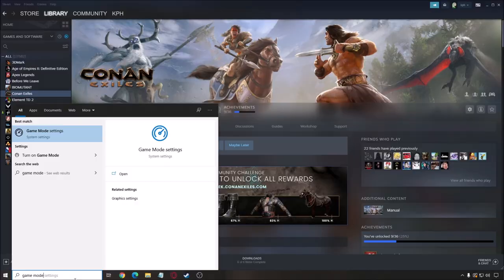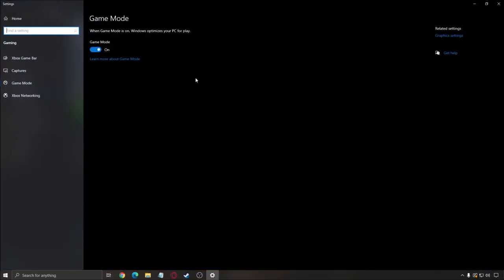So first of all, write game mode in your search bar. Make sure that your game mode is at on. It will help you with your game. For me on my Ryzen processor, just to give you an example, it takes the best core available to run the game. So that's why I'm getting most FPS with the game mode activated.